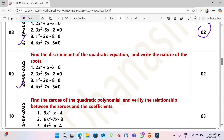Next, 28/9/2025: Find the discriminant of the quadratic equation (2 marks each). (1) 2x² + x − 6 = 0. (2) 3x² − 5x + 2 = 0. (3) x² − 2x − 8 = 0. (4) 6x² − 7x − 3 = 0.